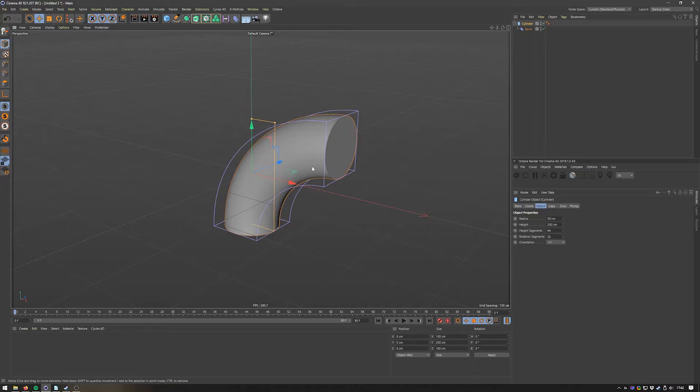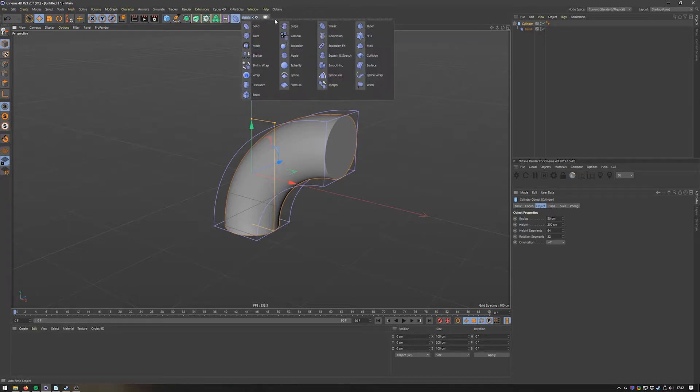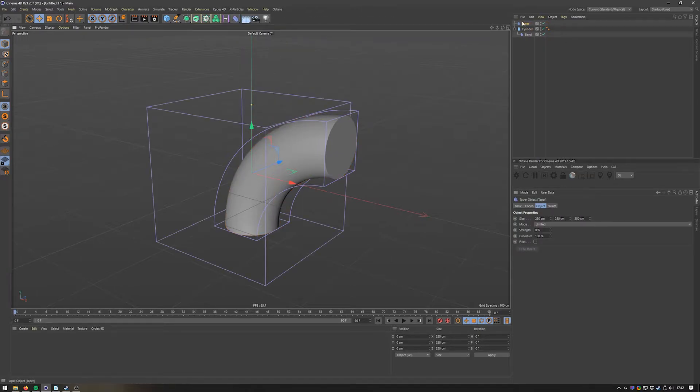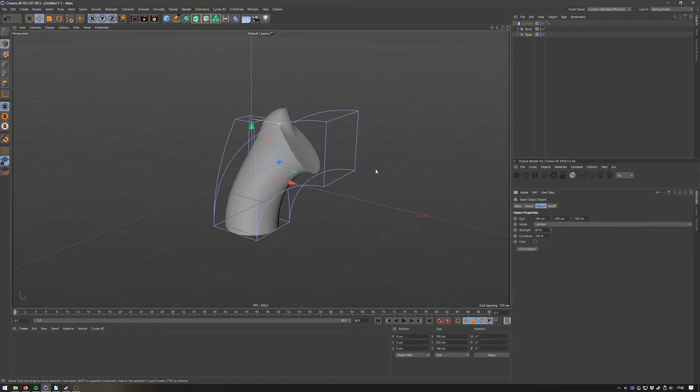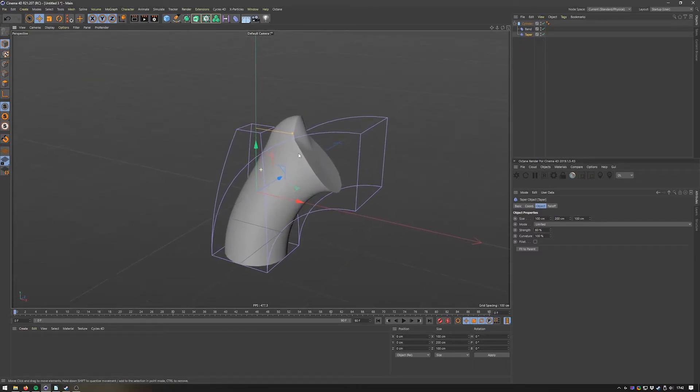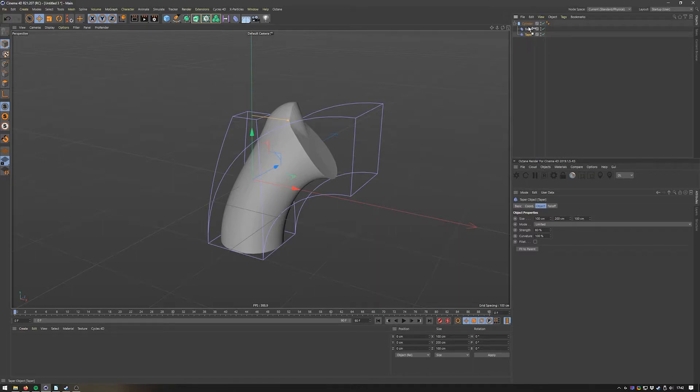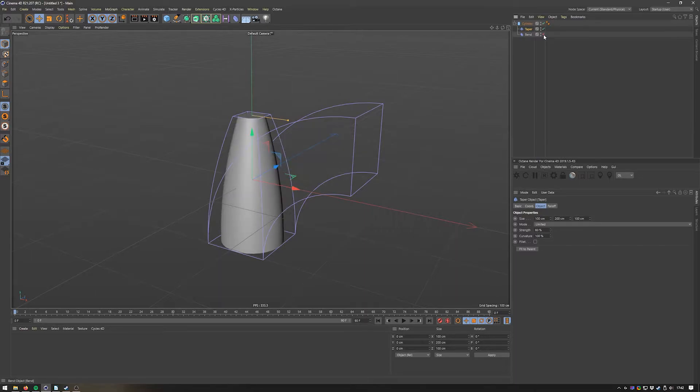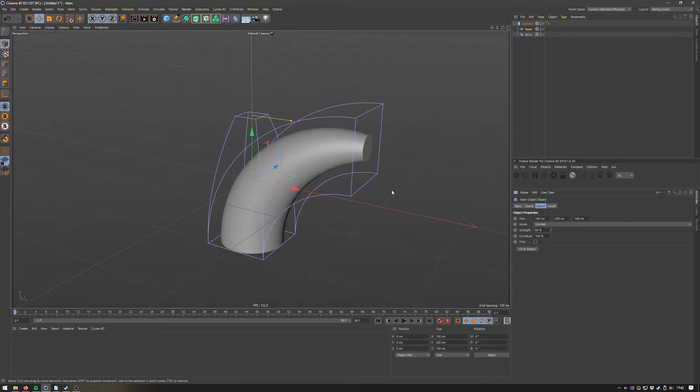Let's say now I want to taper off the cylinder to the top. If I add the Taper deformer and drag it below, then fit it to parent and add the strength - oh god, what is happening? Now what's happening here is that the order of the deformers in the object manager are not correct in the way that I wanted to behave. So if I drag the Taper deformer above the Bend deformer, it's first going to taper the cylinder like that and then it's going to bend it. This is something that is not inherently obvious if you start using the program, but it's important for many other things - the order of the objects in the object manager matter.